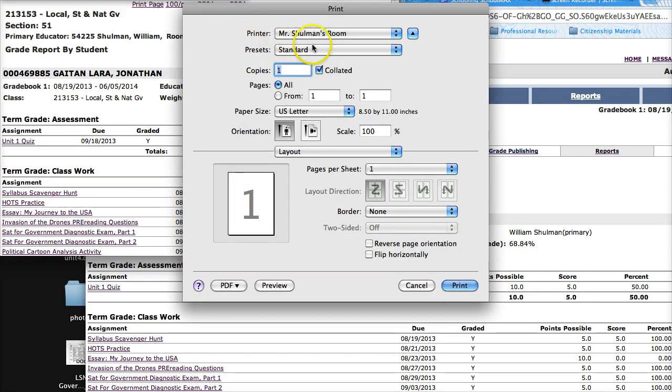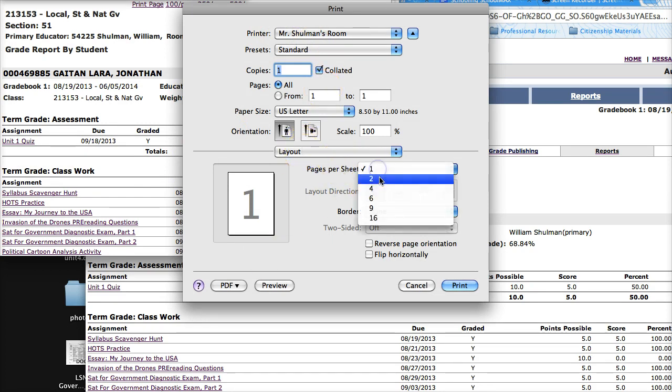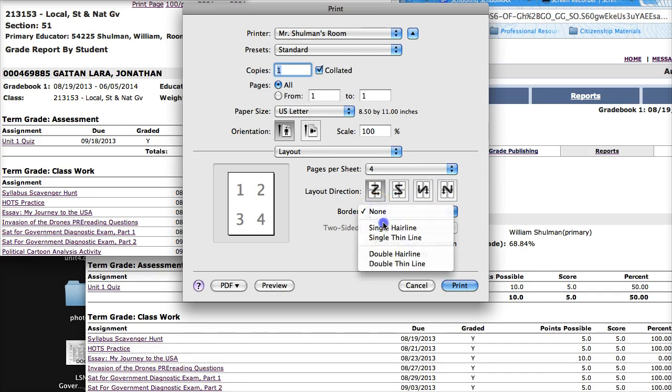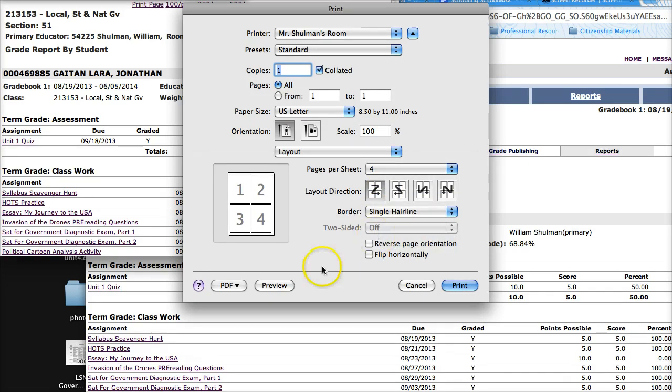If you're using a Mac, you're going to get a print screen that looks like this. I print four per page to save paper, and you can easily cut them to give to students.